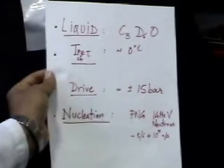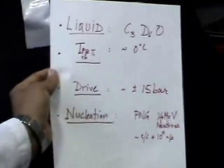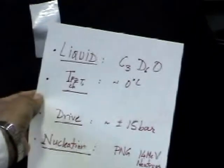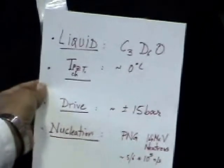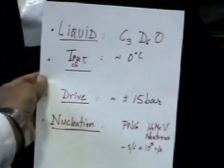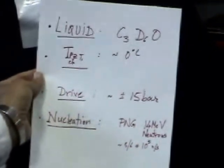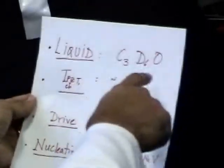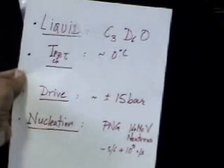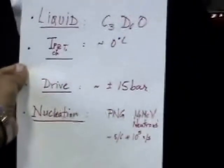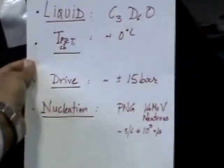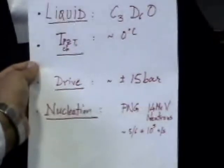Today we are going to take some live footage of the experiments to look for neutron emission during cavitation of deuterated acetone where the temperature is approximately 0 degrees C, minus 1, minus 2.